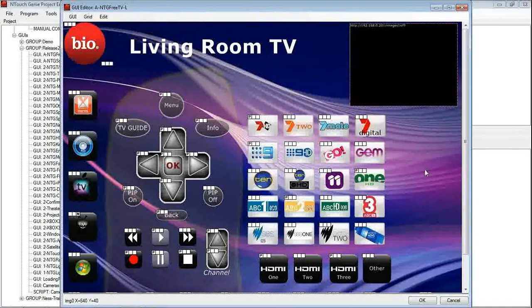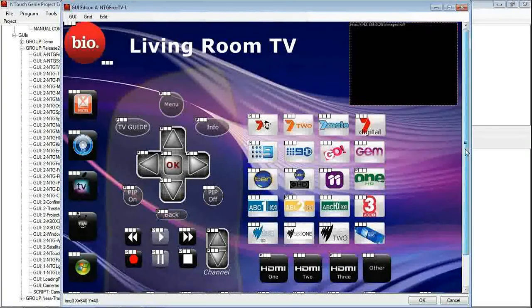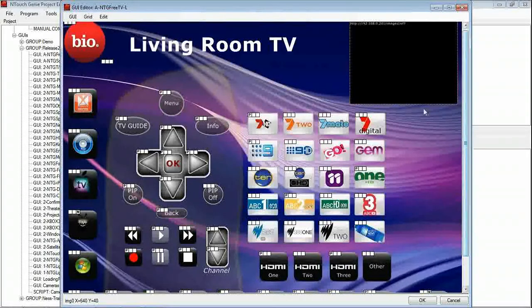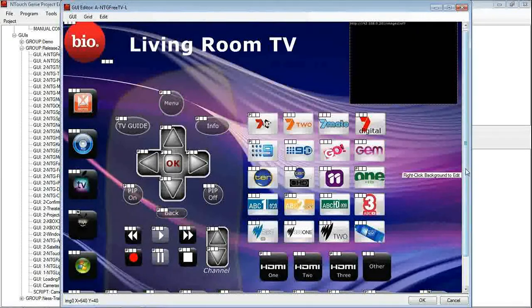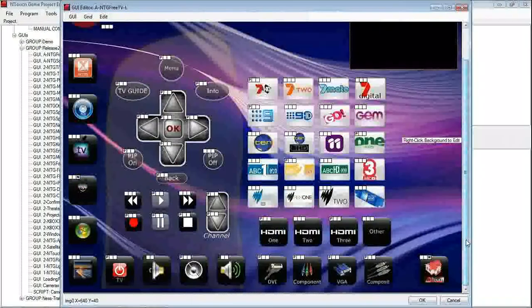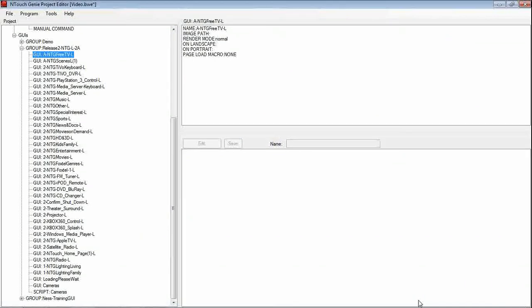So now what we would be having in this example is we would be having our TV remote with a camera view on there as well. I click OK and we are good to go.